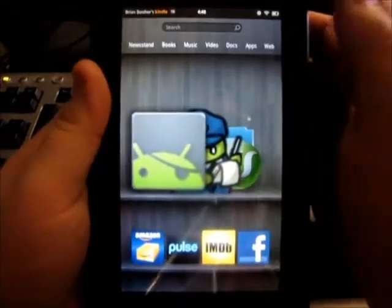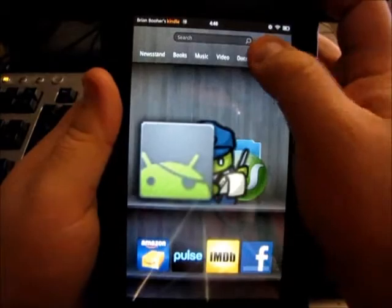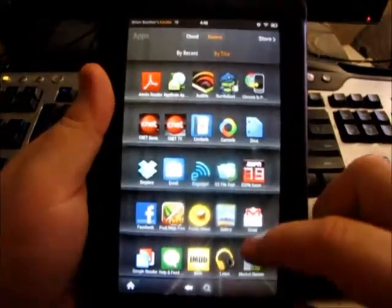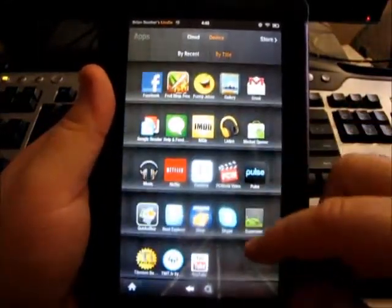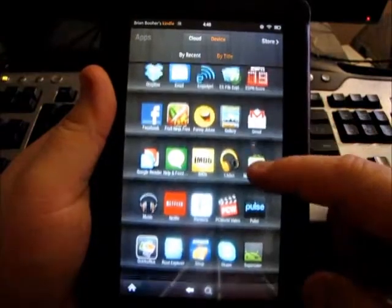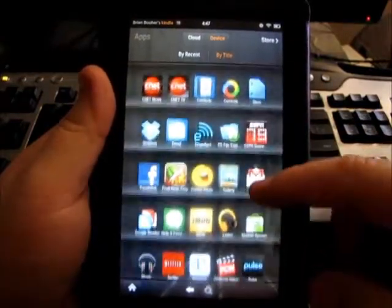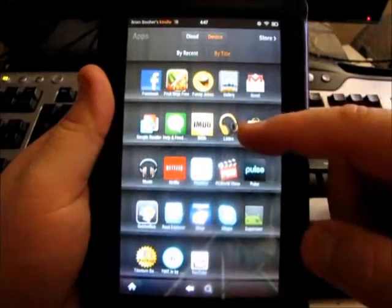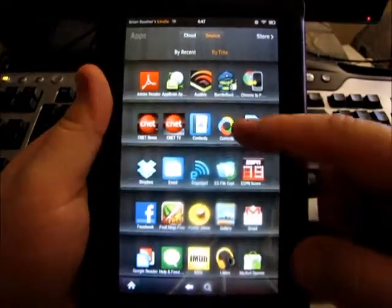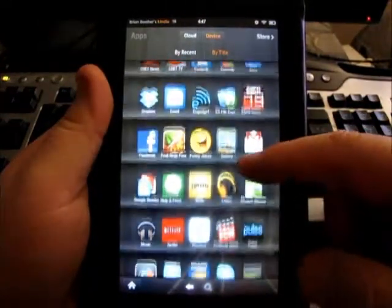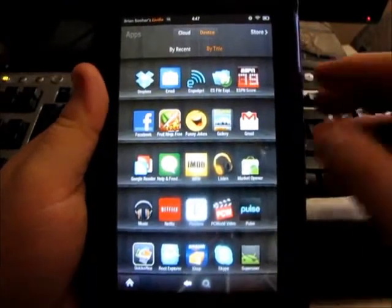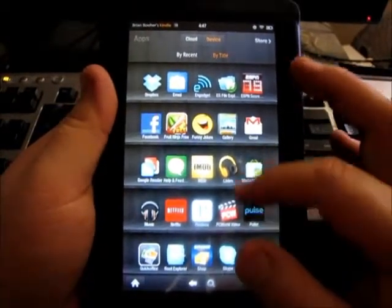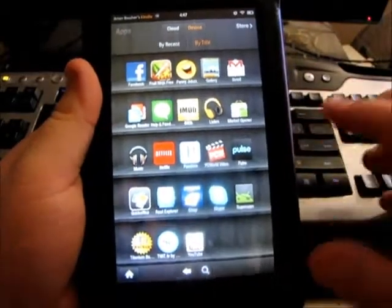I'm going to go to Apps, and all these apps here I managed to basically install from the Android Market itself, except for a couple directly from the Amazon app store, which I had purchased before for free from the free app of the day.